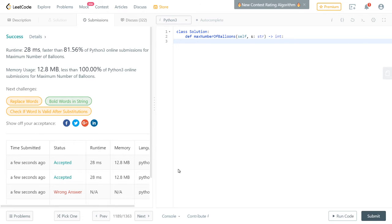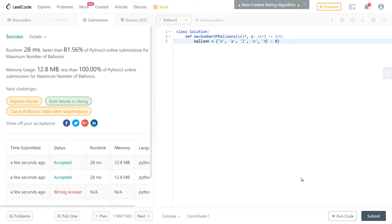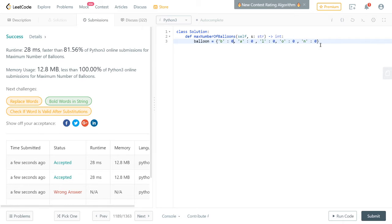There's a more programmatic way you can do this — I'd say this is how most people would approach it if they're not using Python. You would use a dictionary or hash map. You'd call it 'balloon' and for every character in 'balloon' you'd create a dictionary key, initializing each value to zero. Dictionaries can't have duplicate keys, so you naturally get one entry per unique character.